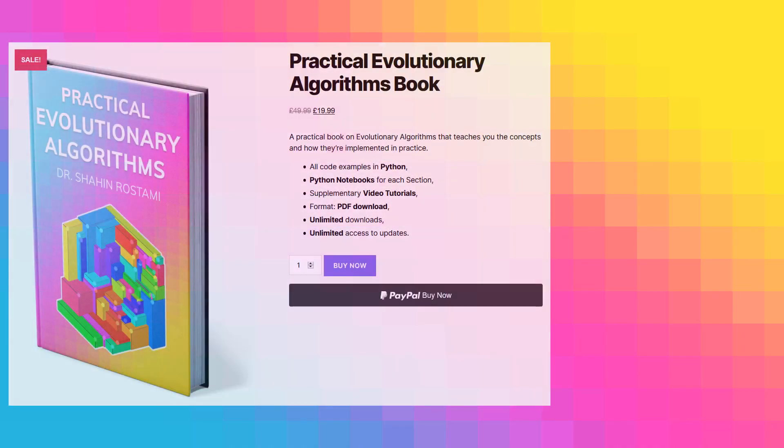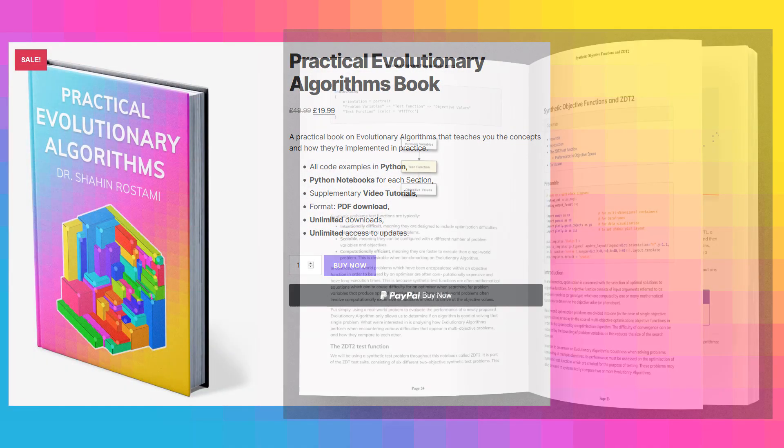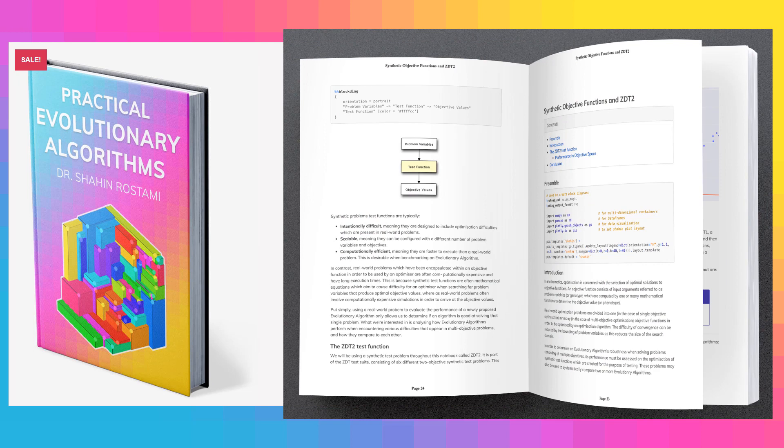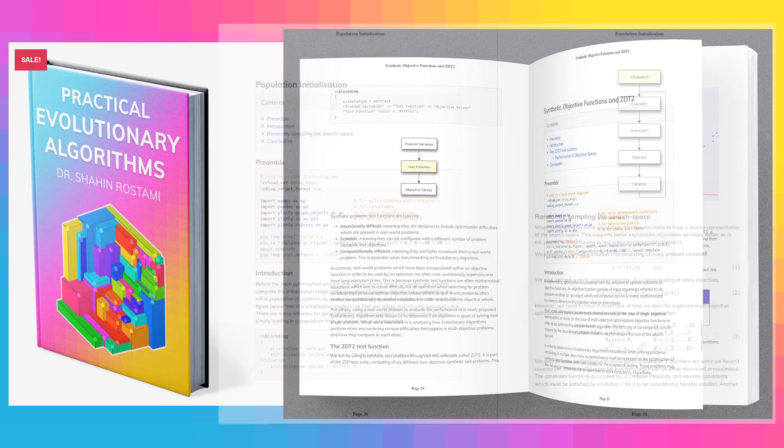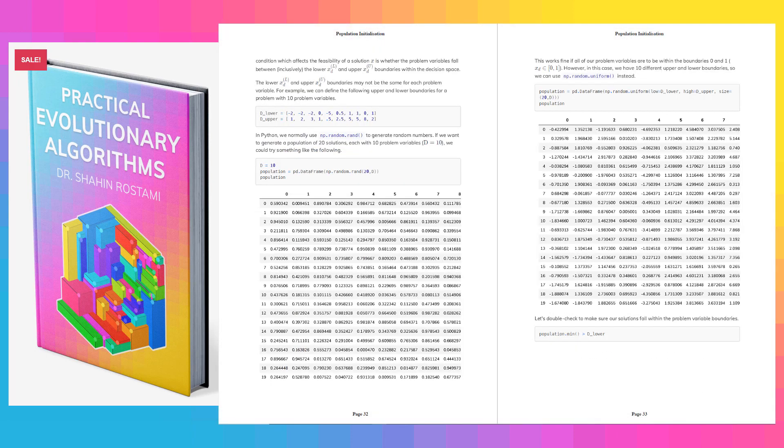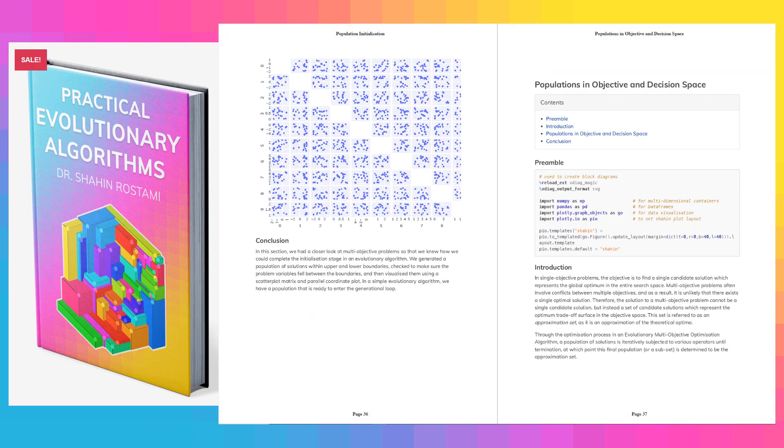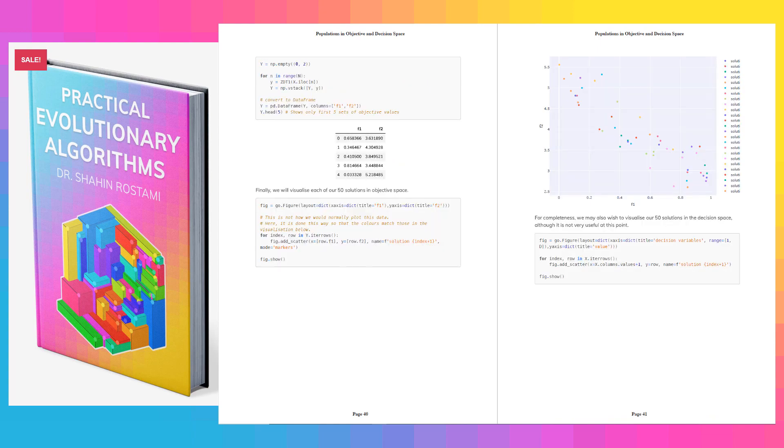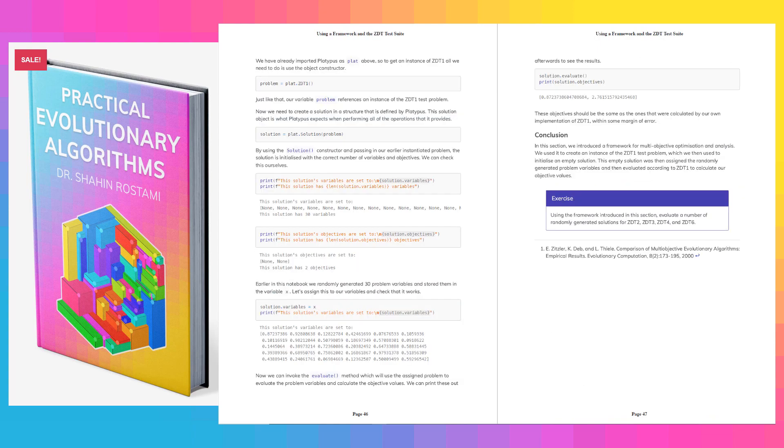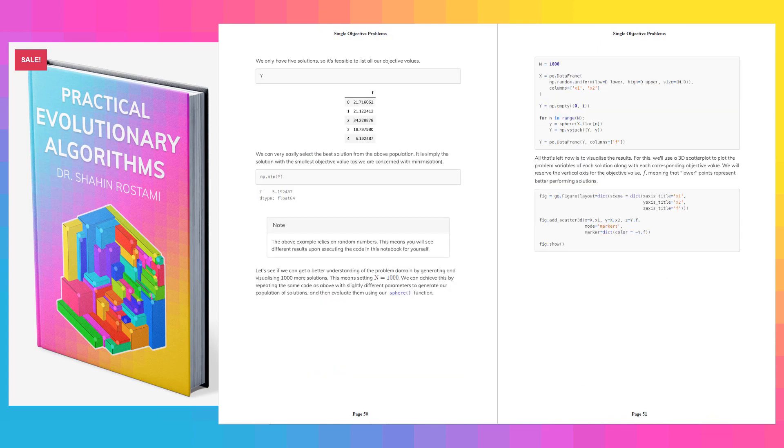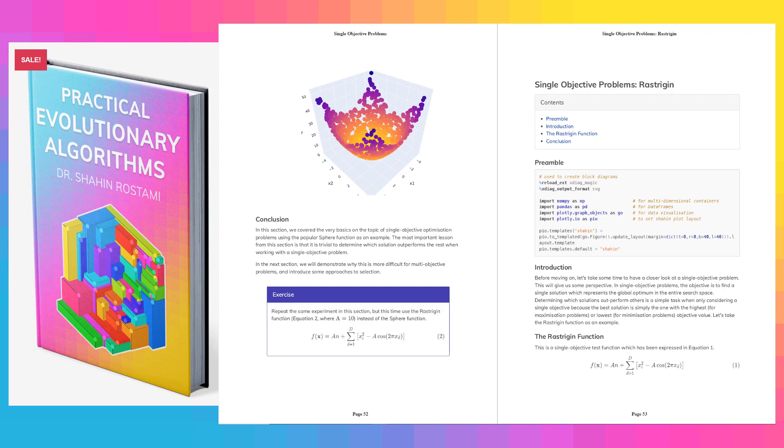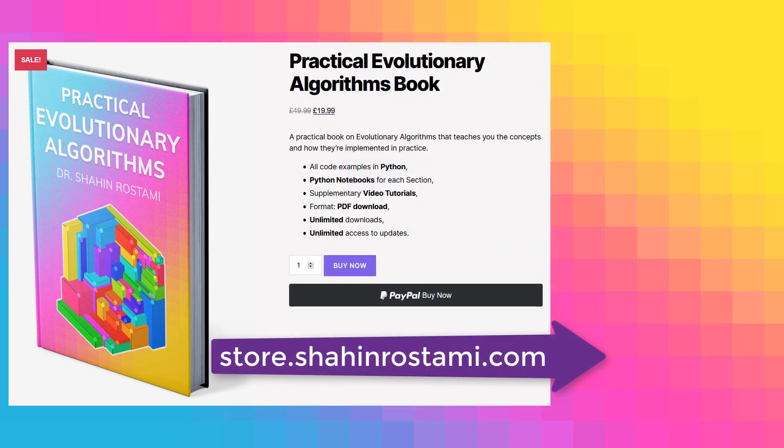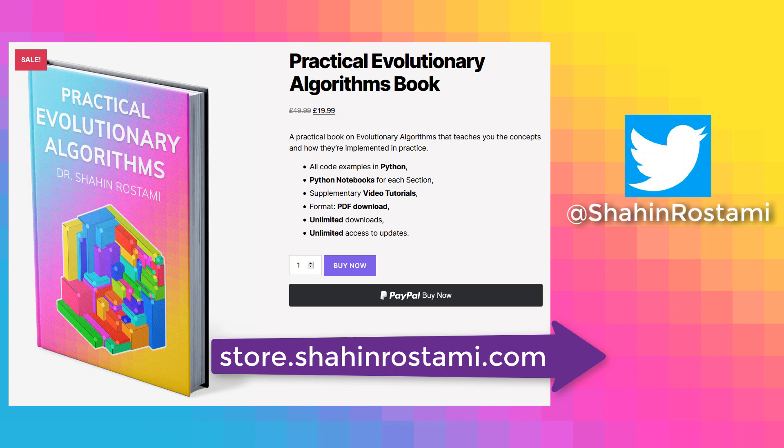If you're enjoying these videos, you can learn more and support this work by getting my book on Practical Evolutionary Algorithms. It's a practical ebook that teaches you everything from the concepts to how evolutionary algorithms are implemented in practice. All the code examples are in Python with Python notebooks for each section. You'll have unlimited updates when new sections are released. And of course, you'll have access to these supplementary video tutorials. Check it out by clicking the link in the description below or by visiting store.shahinrastami.com directly. You can also subscribe to this channel or follow me on Twitter for updates.